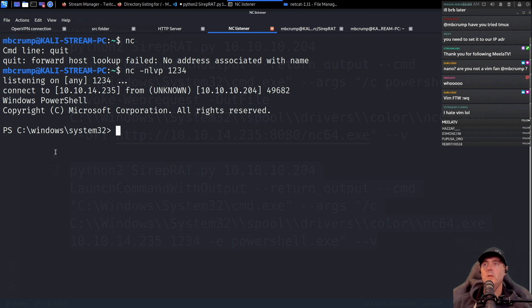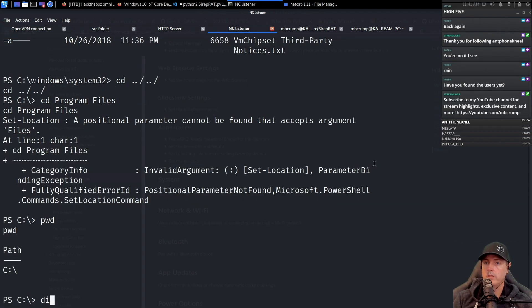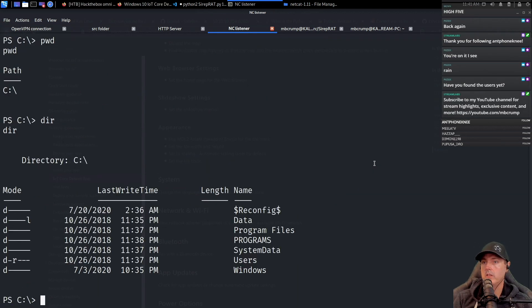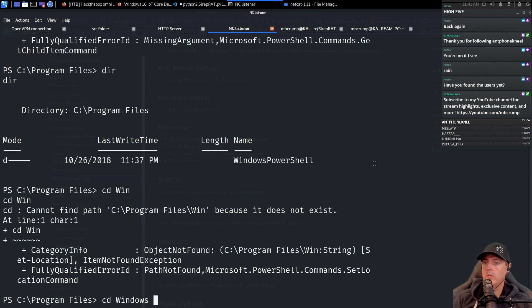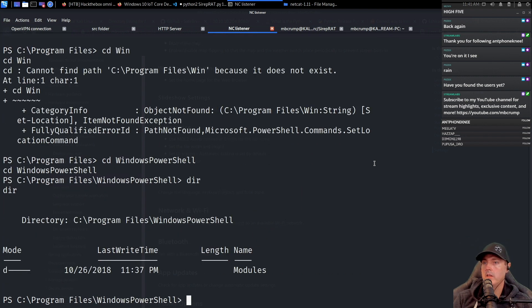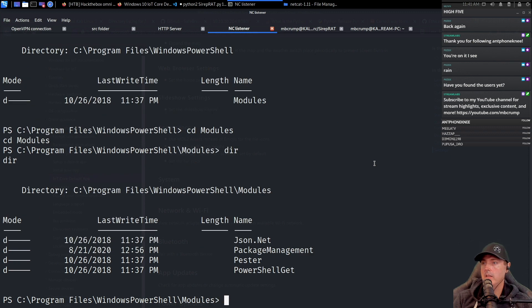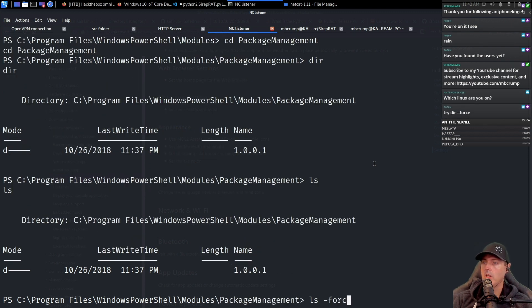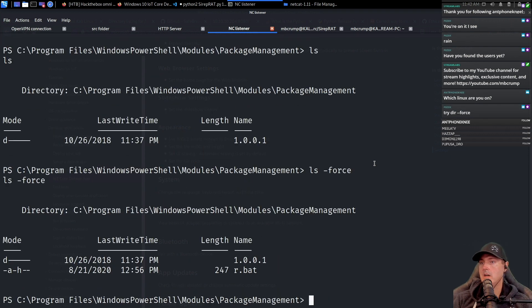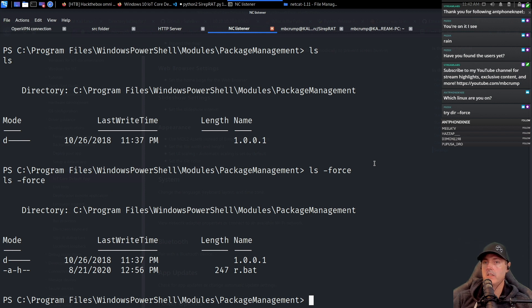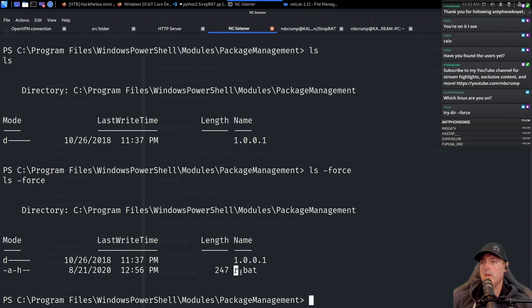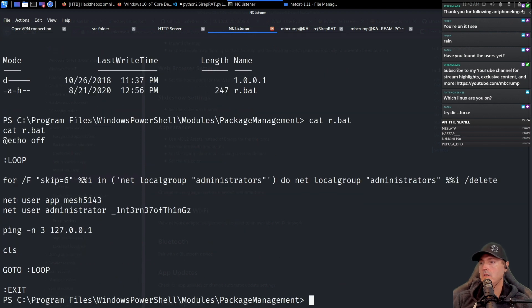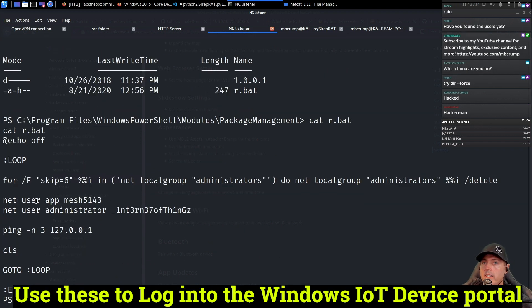Okay, here we go. Let's do a directory. cd Program Files\Windows PowerShell, and then we have modules, and then we have package management. Yeah, we can see all of the different files in this directory. We've got a hidden file right here called r.bat.